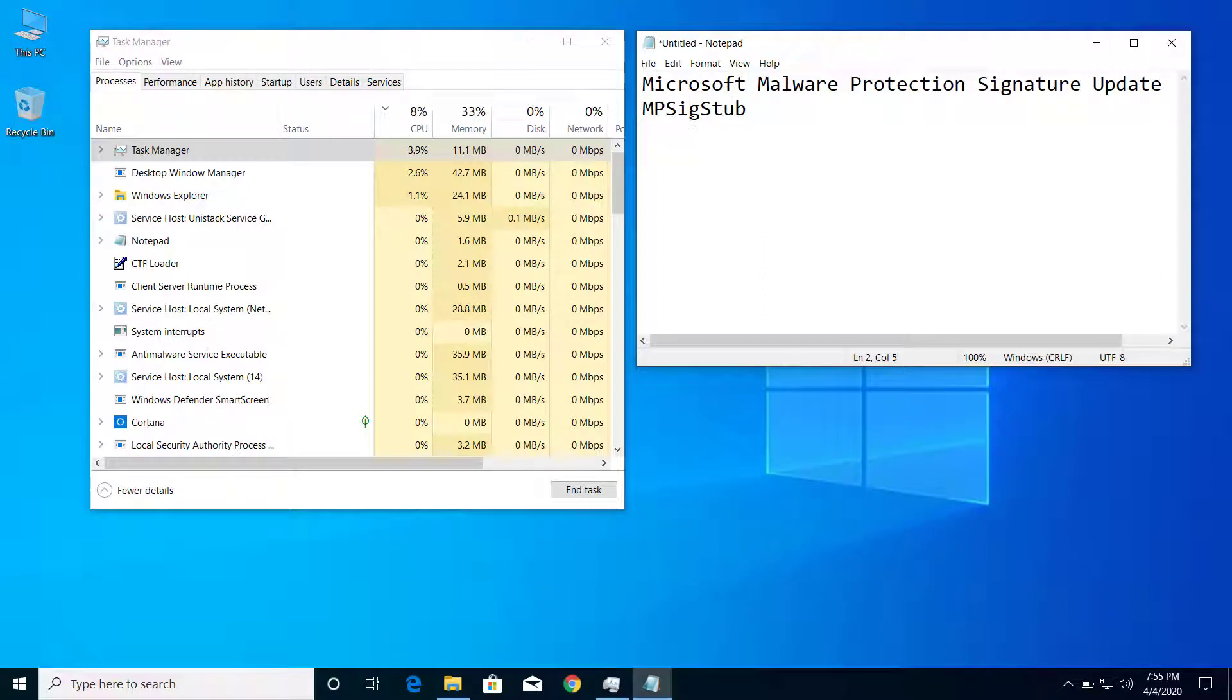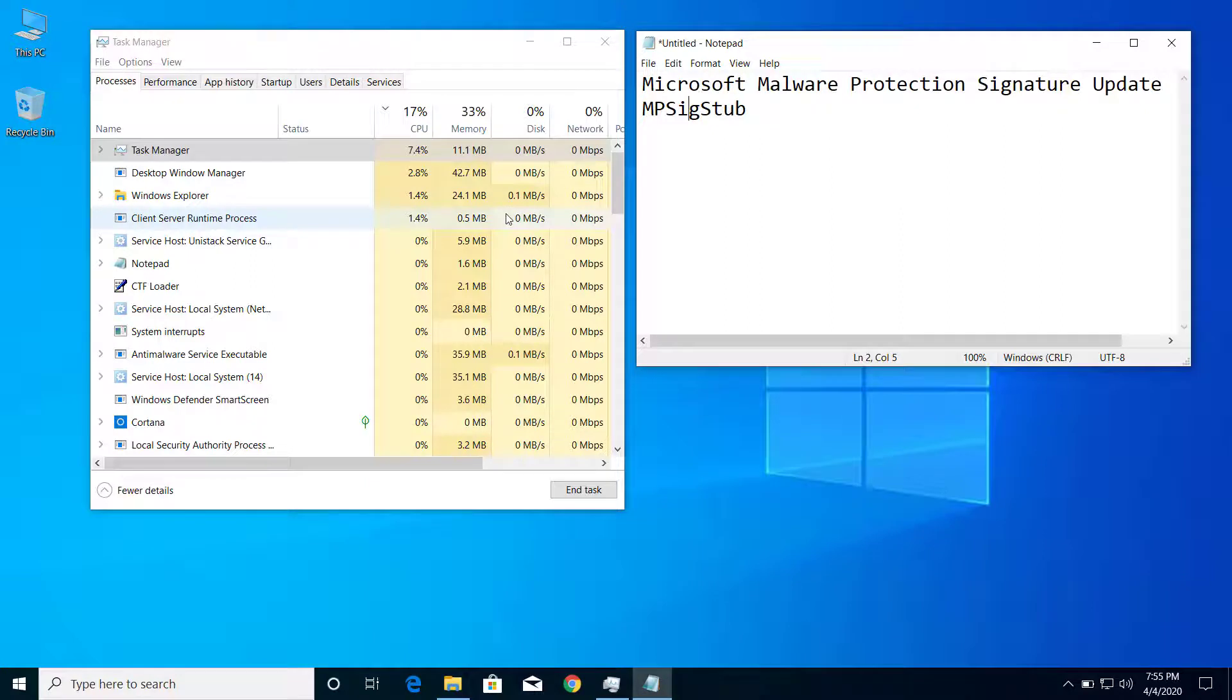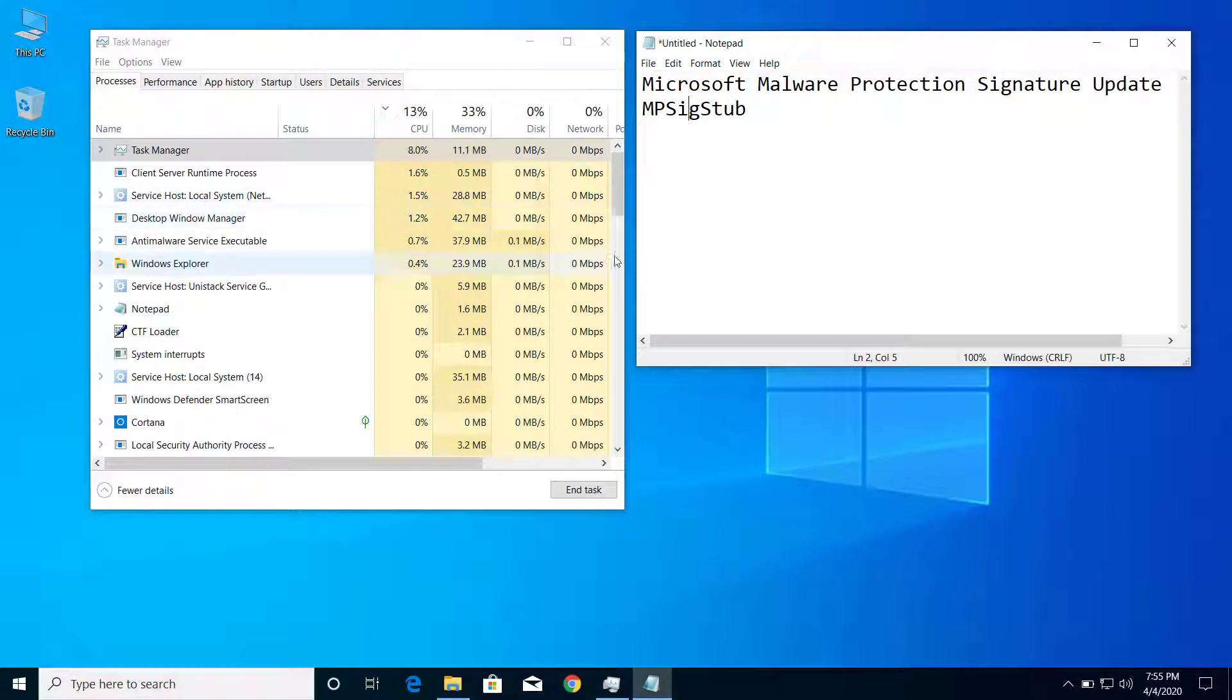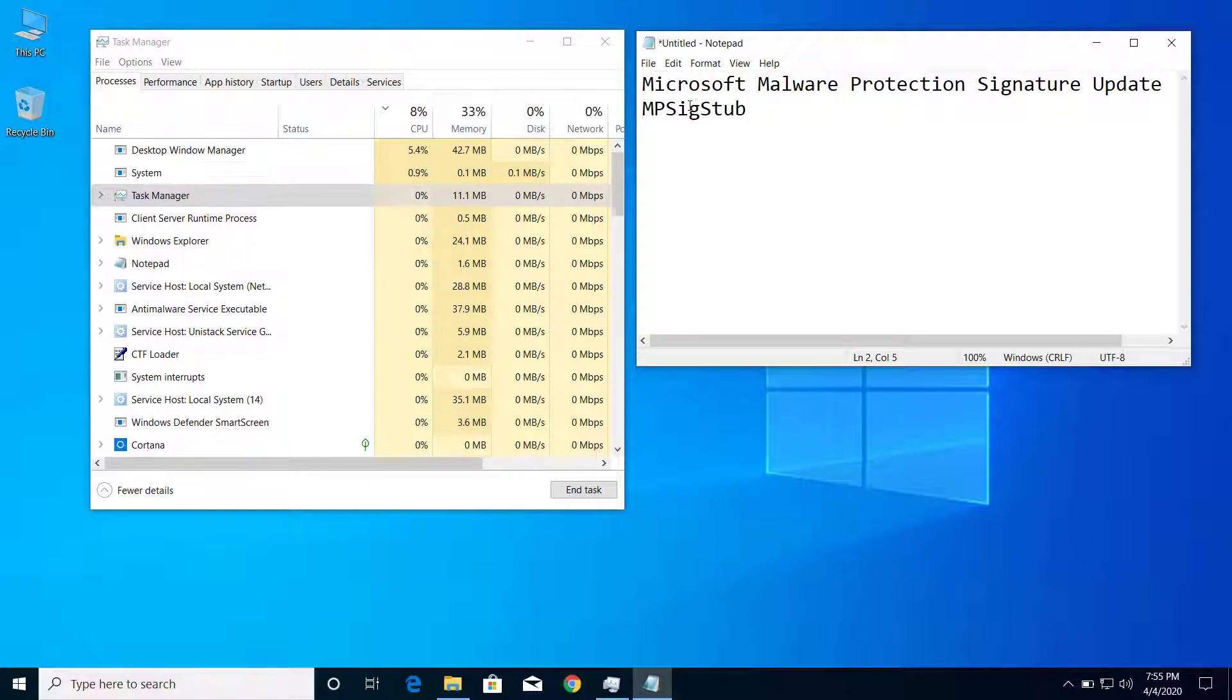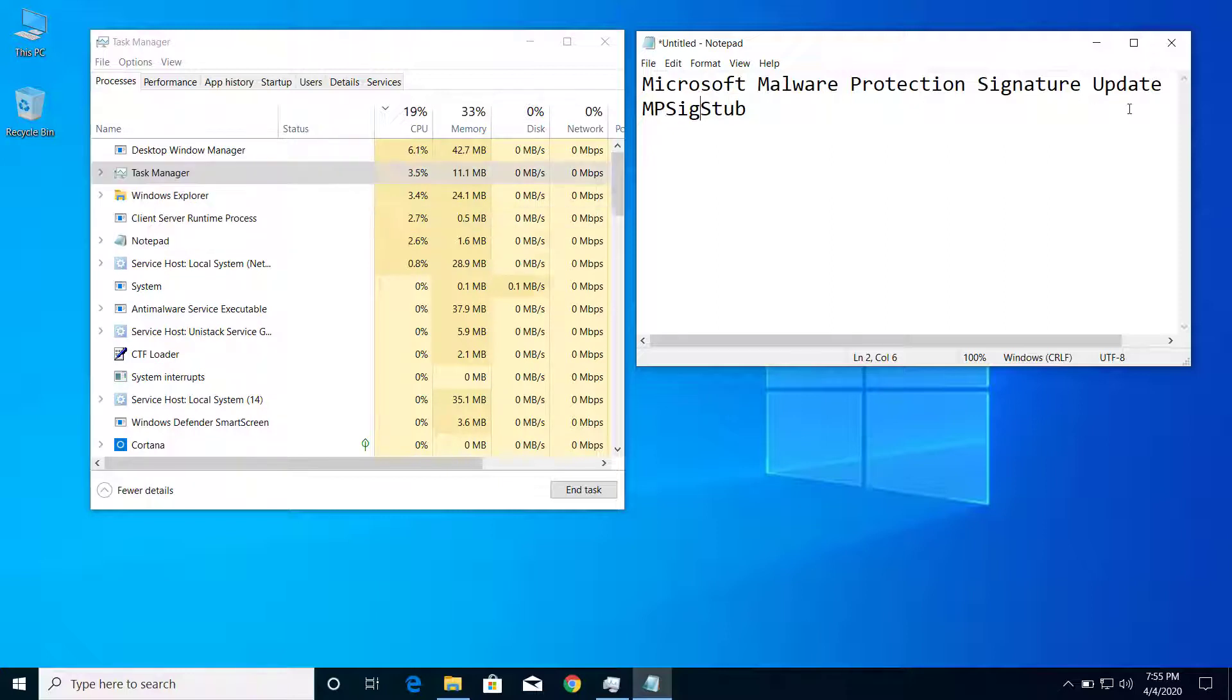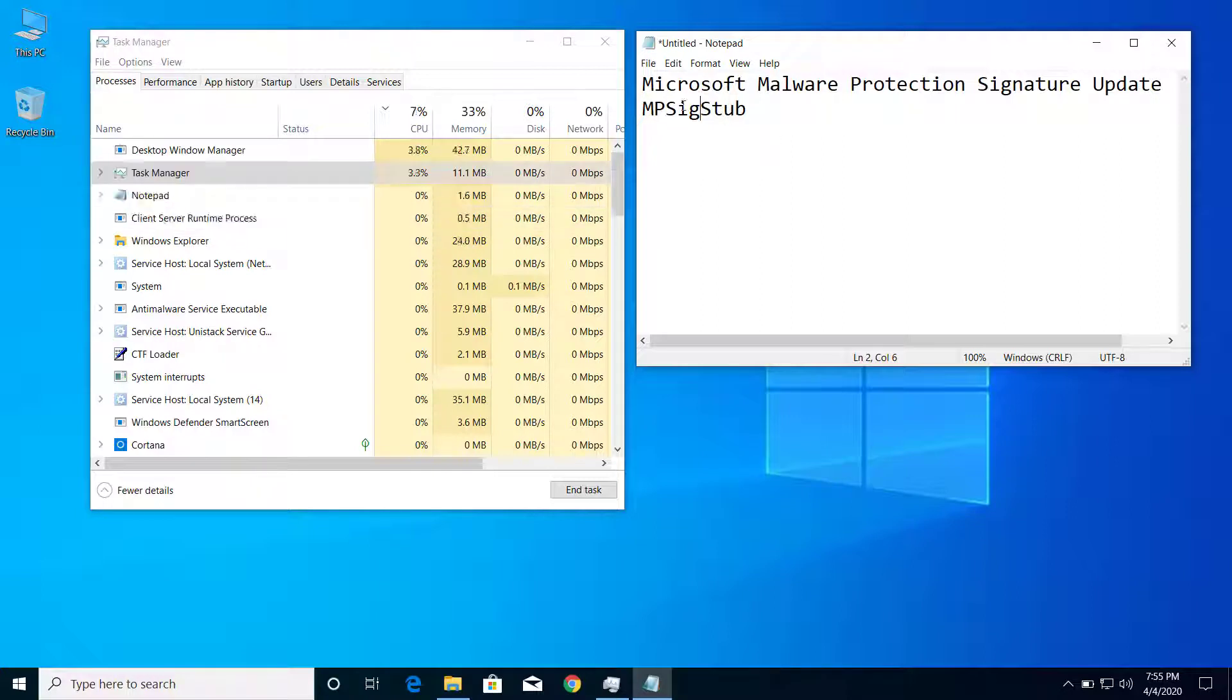Hey, what's up guys. Today on this video, I will show you how we can fix the problem of high CPU usage by a process called MpSigStub. This file is also called Microsoft Malware Protection Signature Update. If you are getting high CPU usage on your computer because of this file,